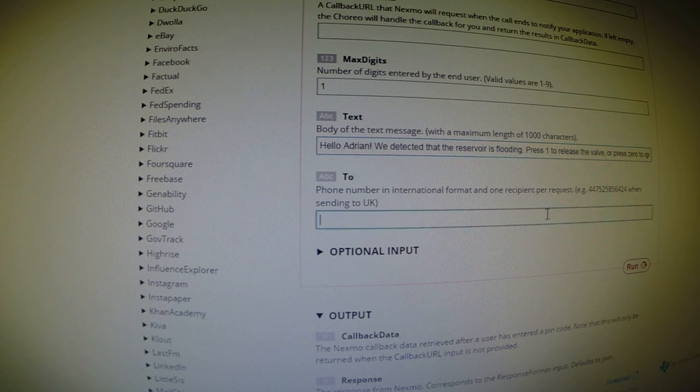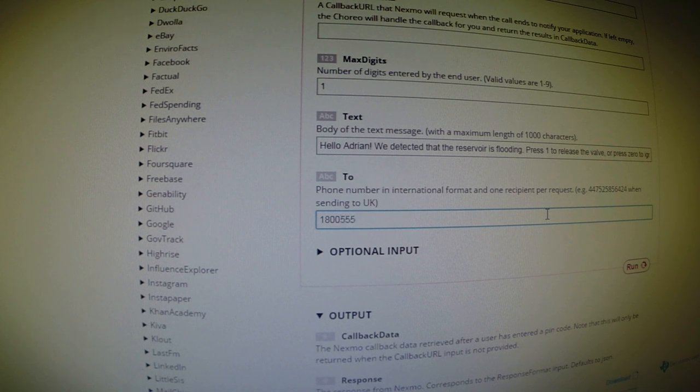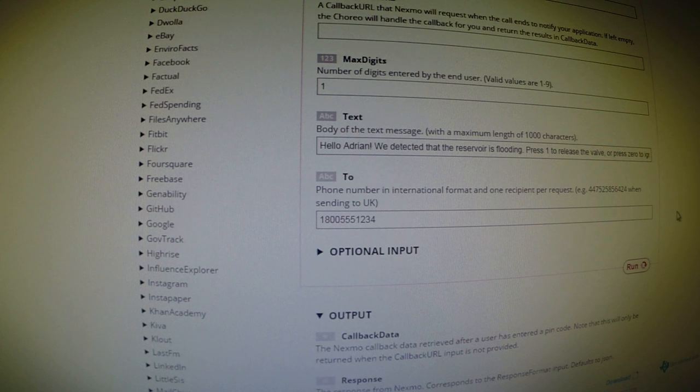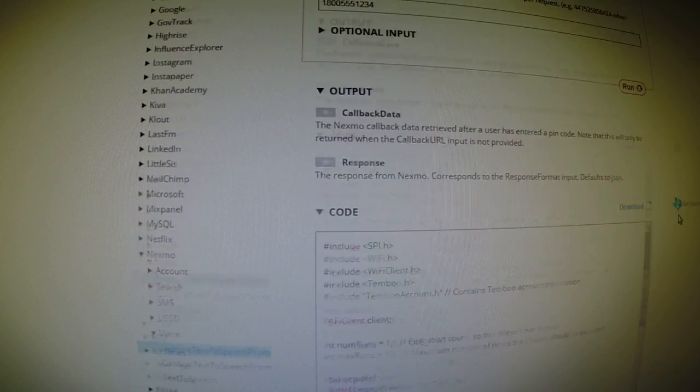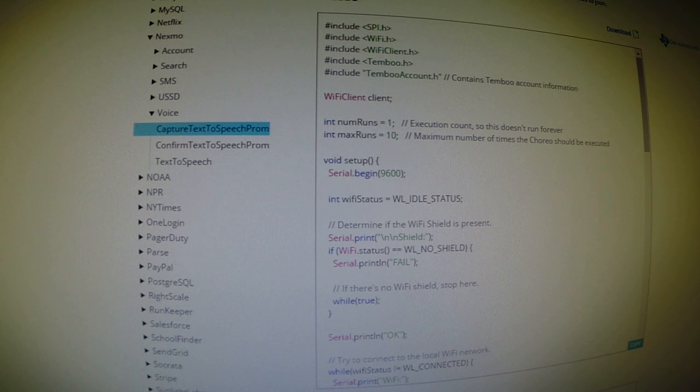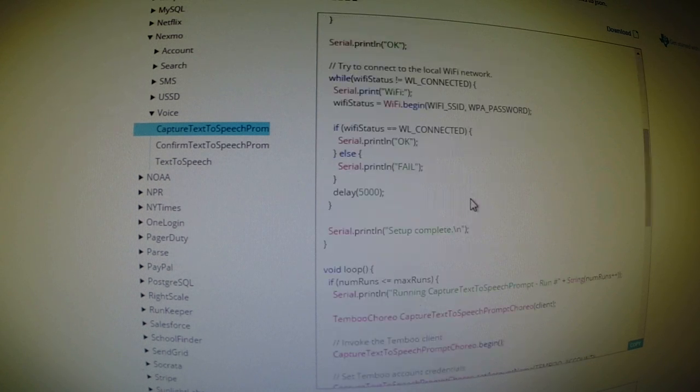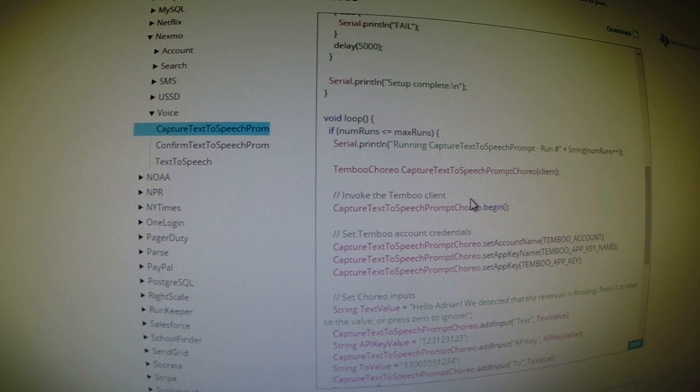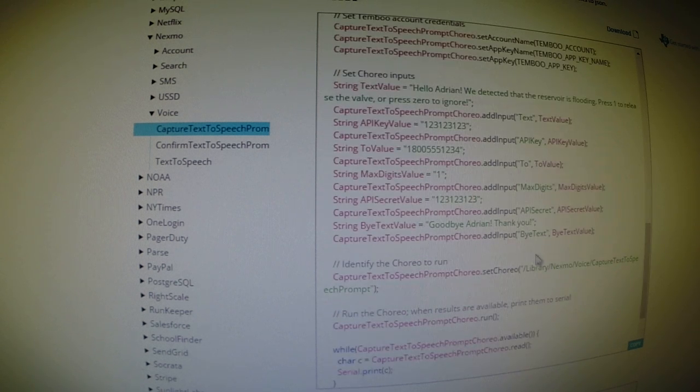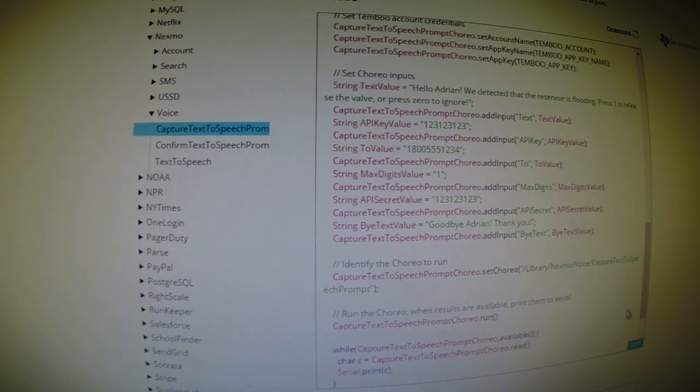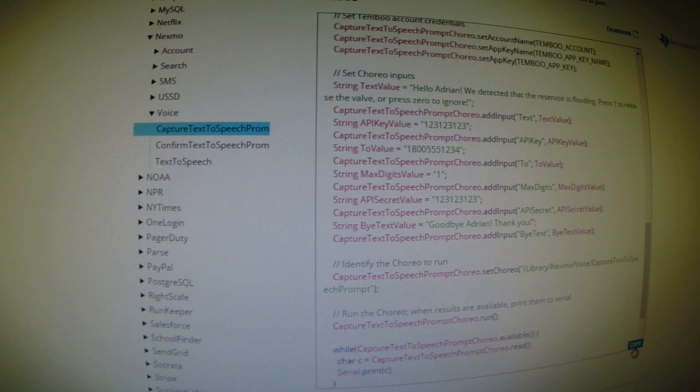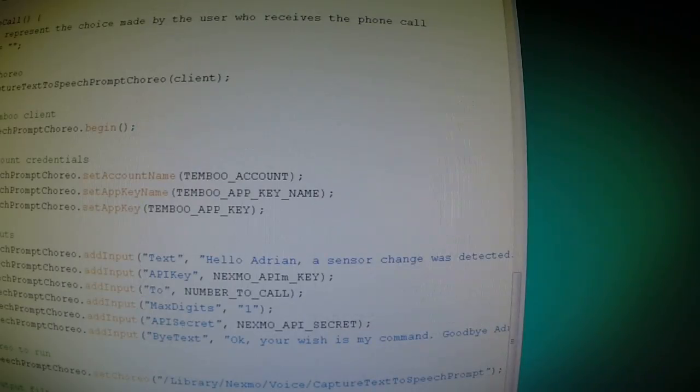And the very last thing that we do is we simply have to provide a phone number. And the cool thing about Temboo is that it actually generates the code that we can actually program directly into the launchpad. So based on the fields and parameters that we provided above, the appropriate code is generated down here. So all we have to do is click on this button here to copy it. And that'll copy it to our clipboard. And I can paste it directly into Energia.